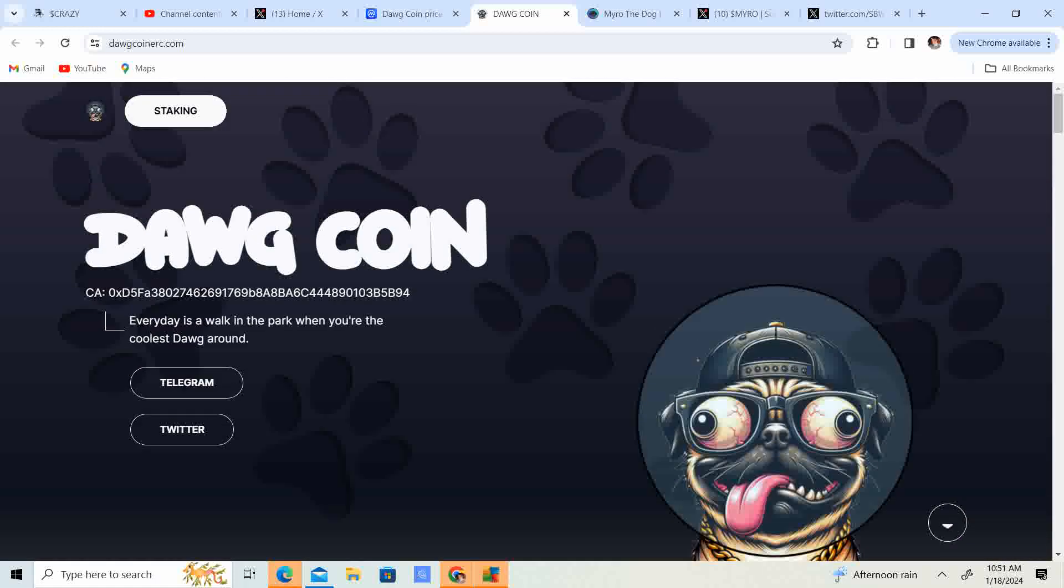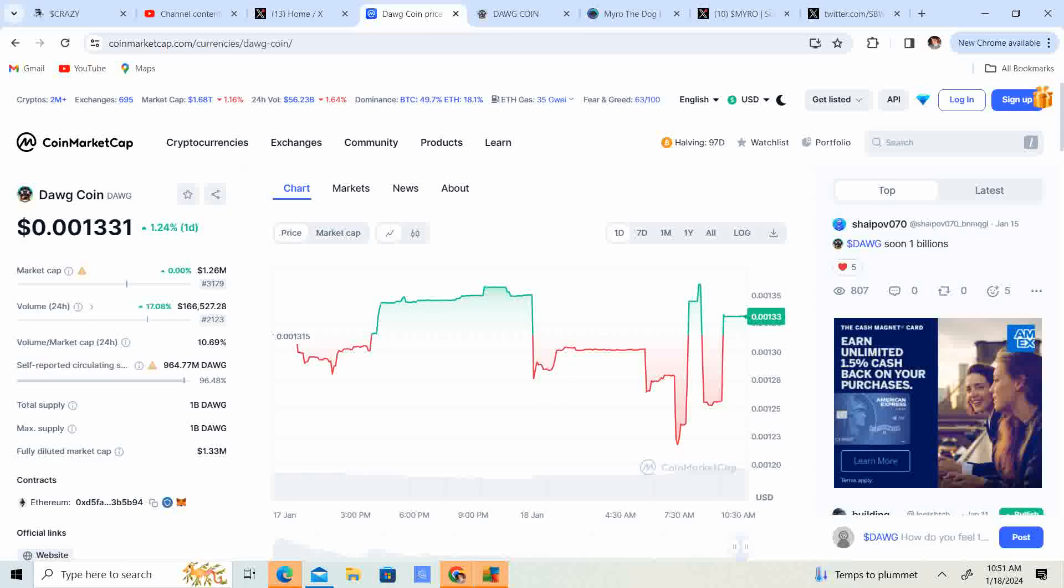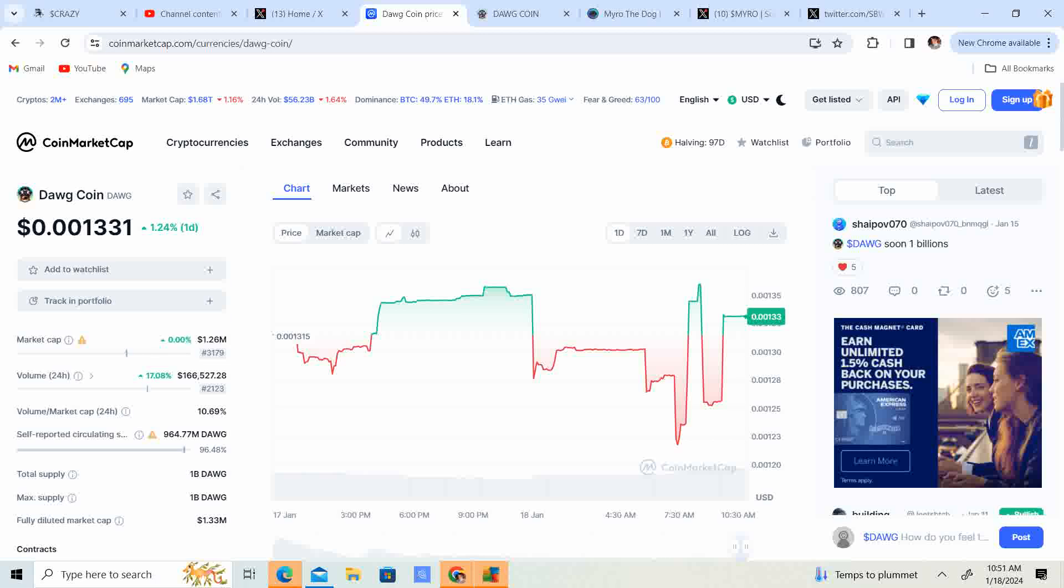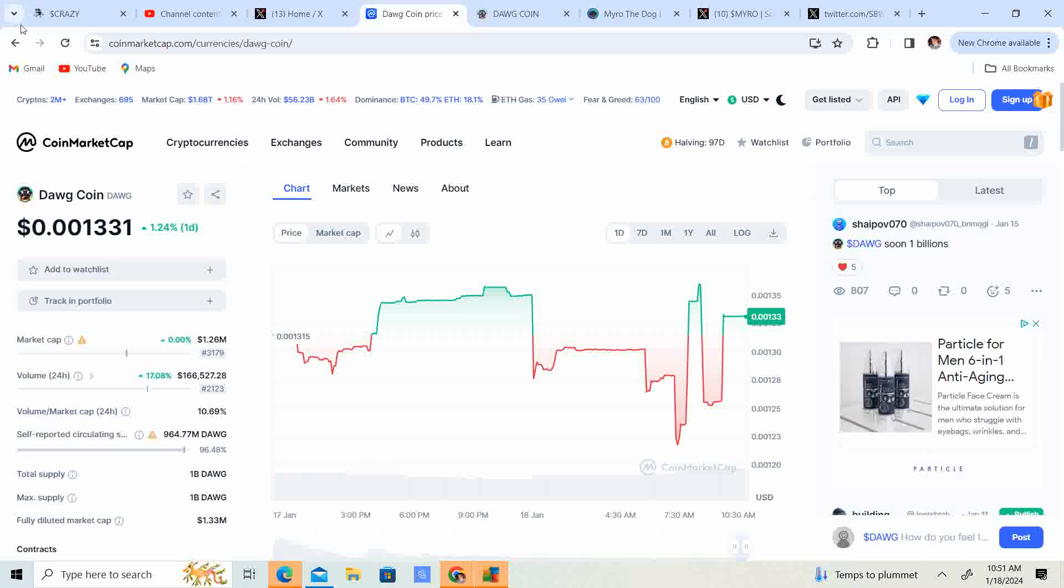Now we have DogCoin coming in at the price of .001331. It has a $1.26 million market cap and the volume is $166,000.